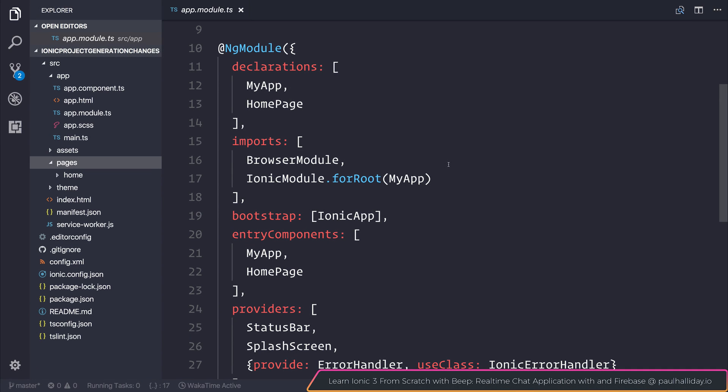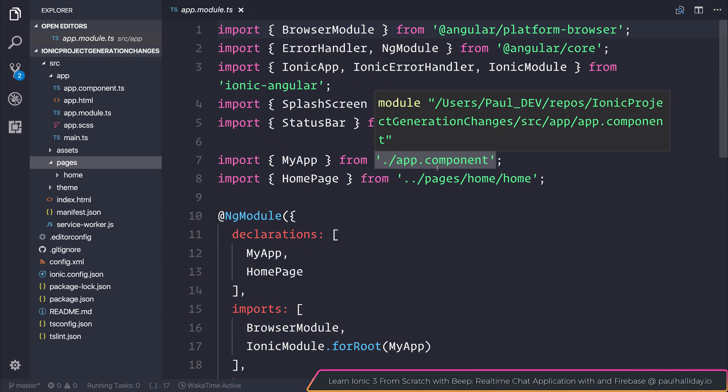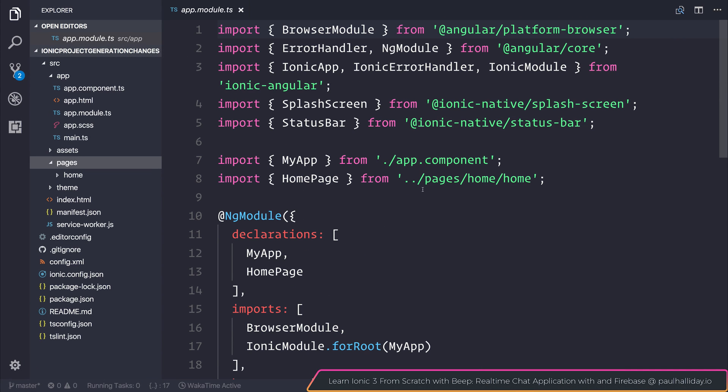In this video we're going to take a look at the difference in project template generation in the latest Ionic Framework versions. Currently Ionic Apps Scripts has been changed to generate a page without a module.